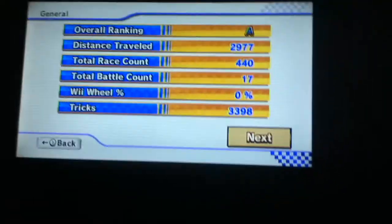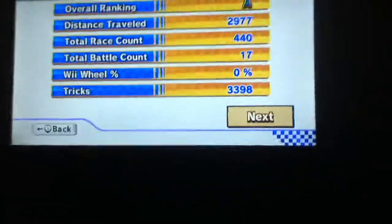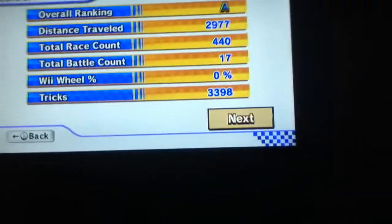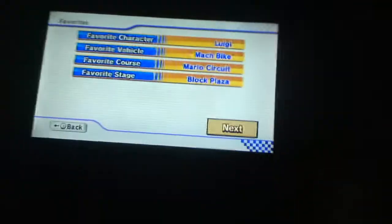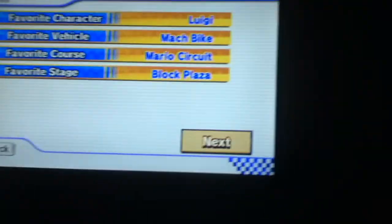We were real with 0%, tricks 3398. Oh my god, my arms. Favorite characters.